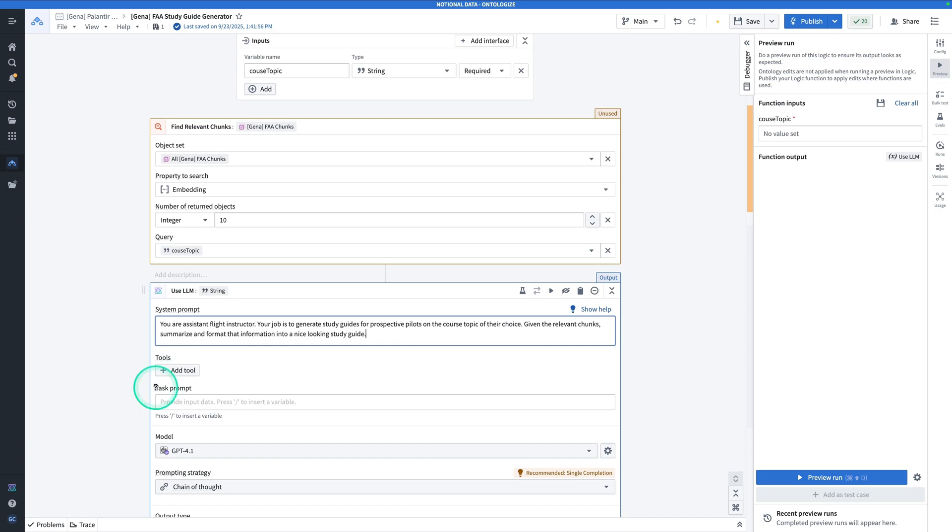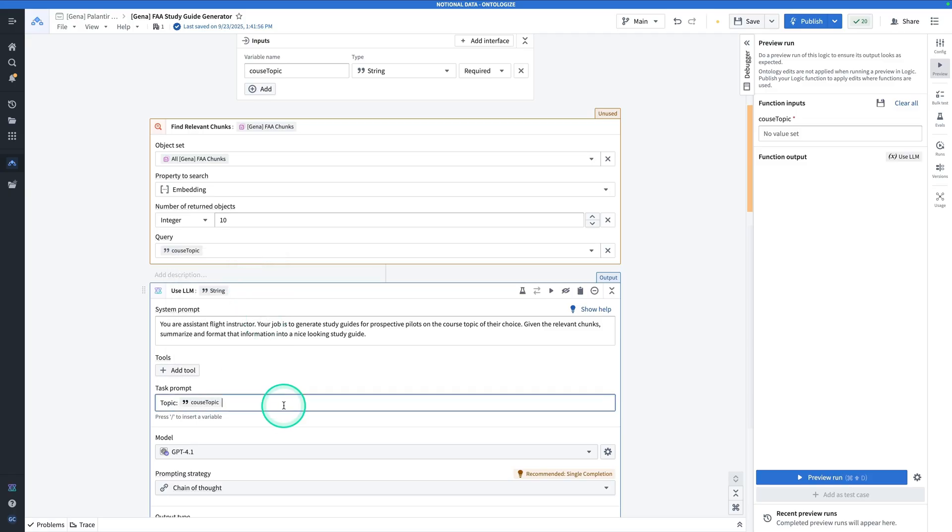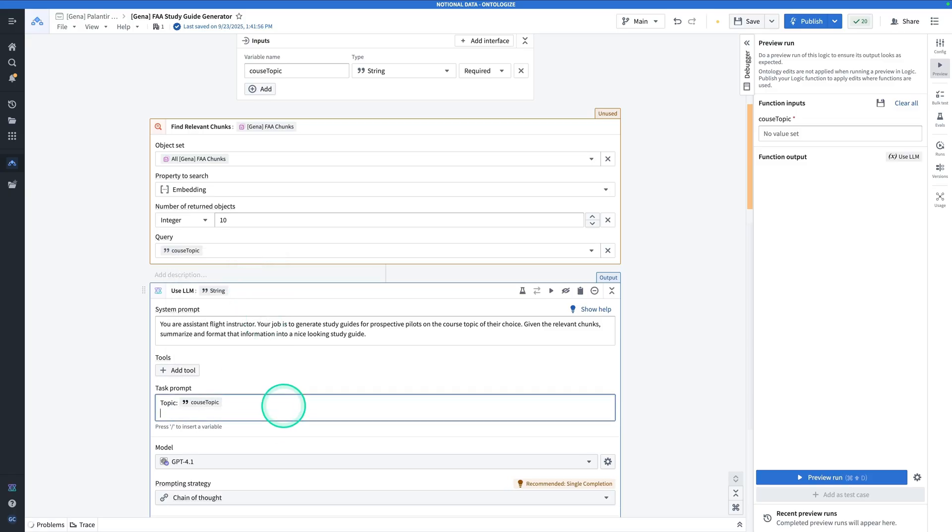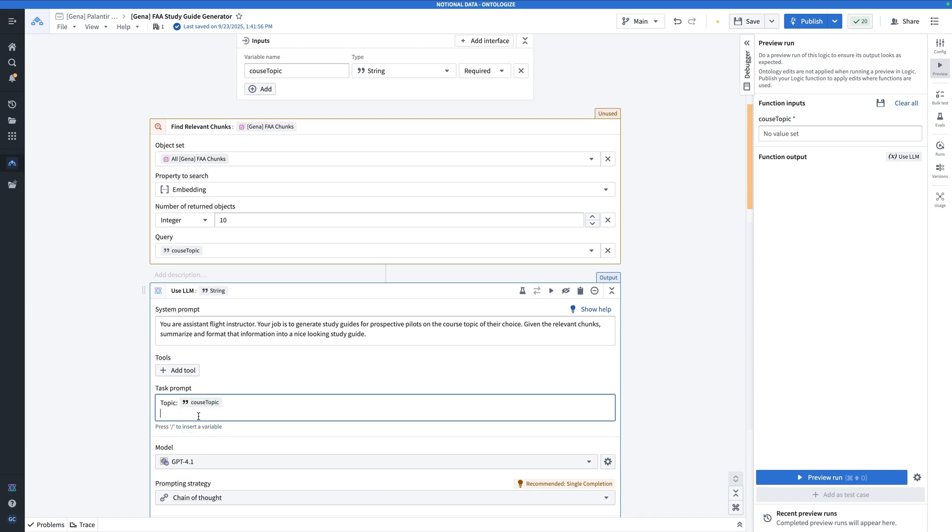For the task prompt for the input data, we have to provide the topic. So we're going to say topic forward slash course topic. And on the next line, remember, the reason why we did the semantic search is because we want the LLM to produce a response grounded in our data. To do that, we actually have to feed these responses in to the LLM block. So here we're going to say relevant chunks. Note that in the system prompt, we said given the relevant chunks, and then the task prompt, we're saying, here are the relevant chunks.